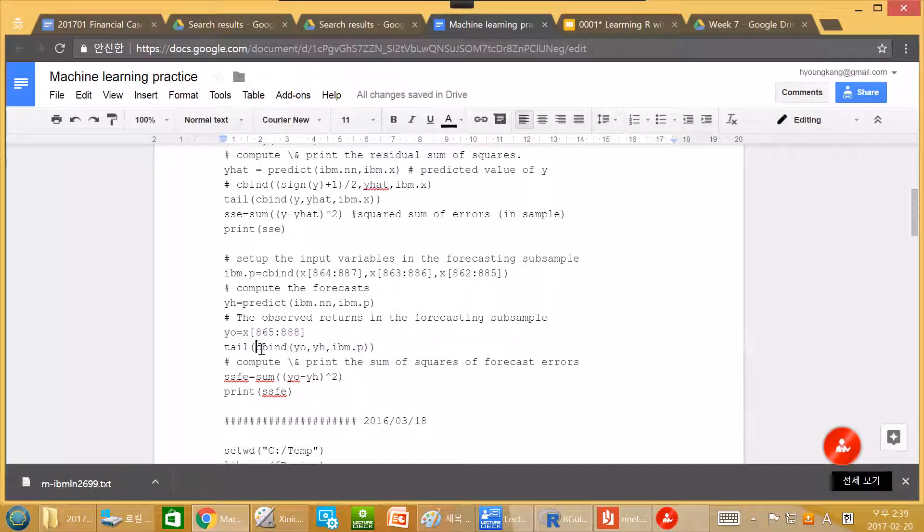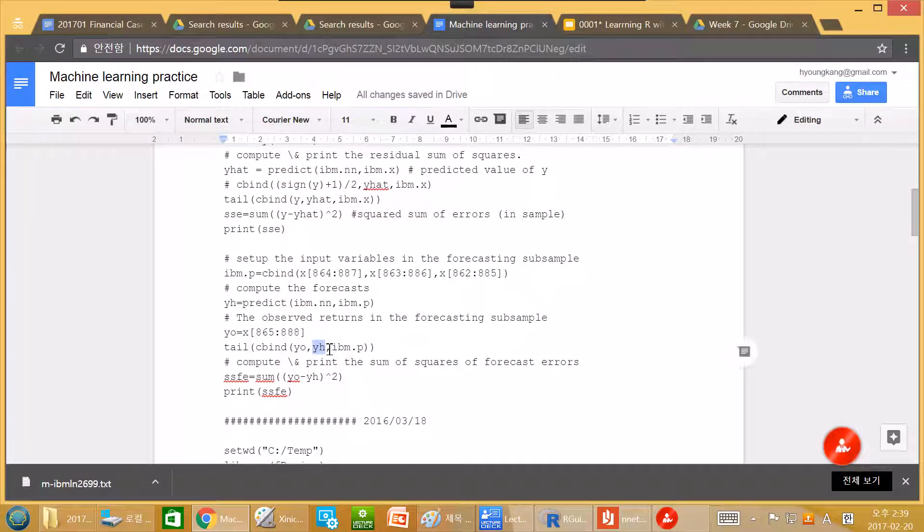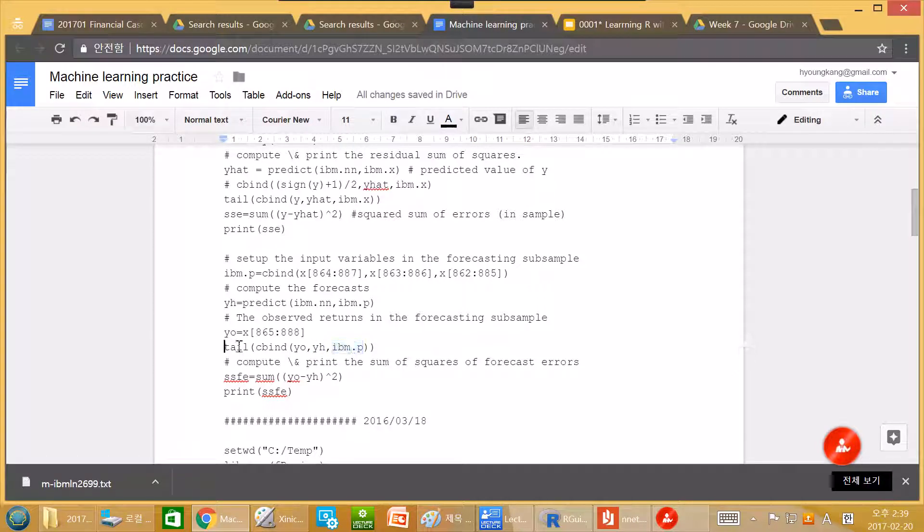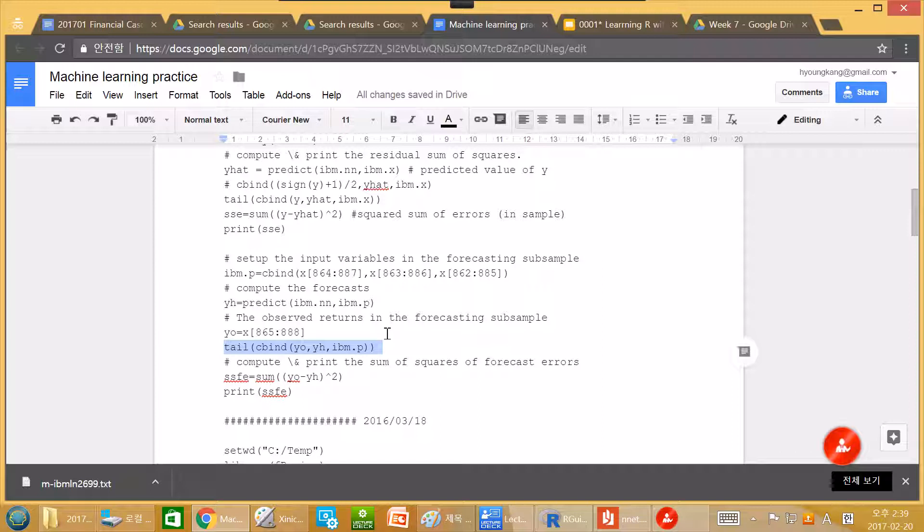Tail, we combine, column bind, y0, which is observation. And yh, which is our prediction. And this is input. And let's take a look at all the six last rows.